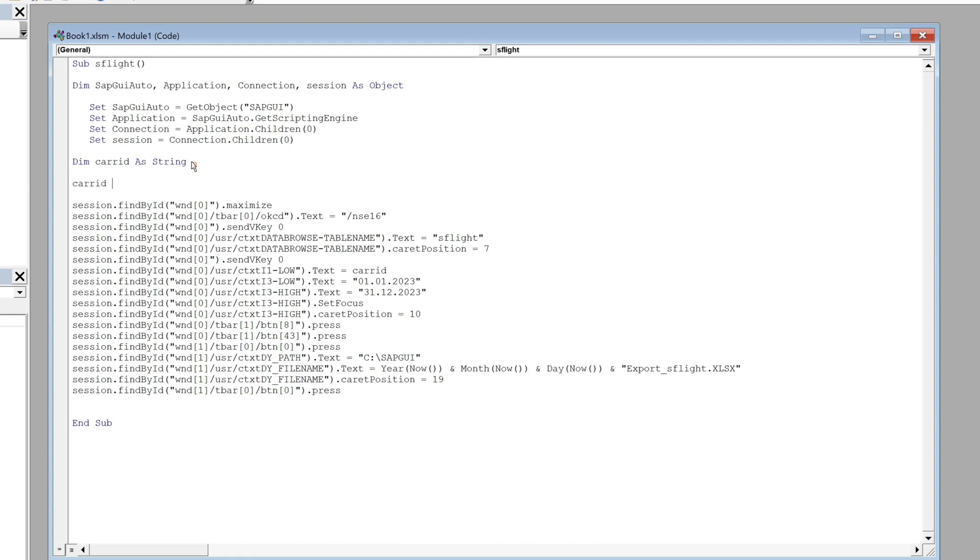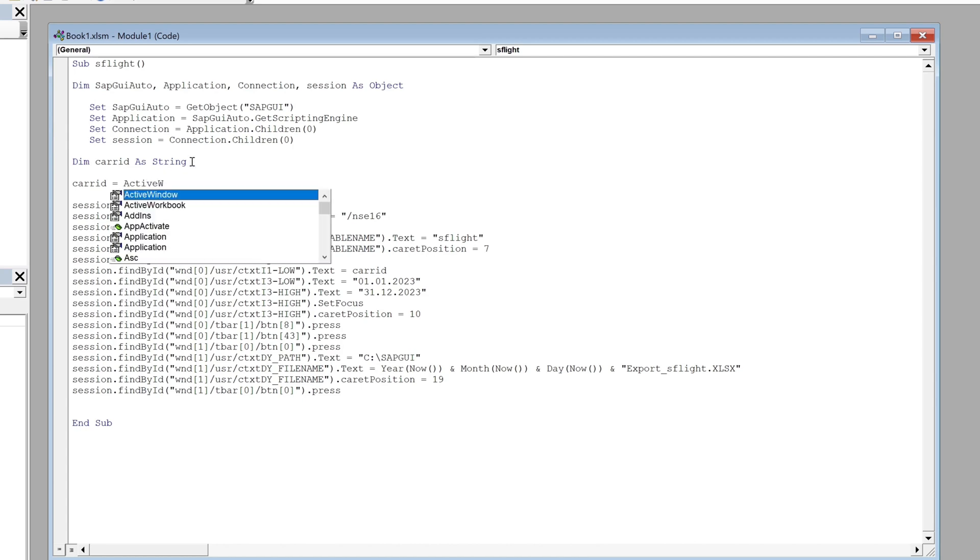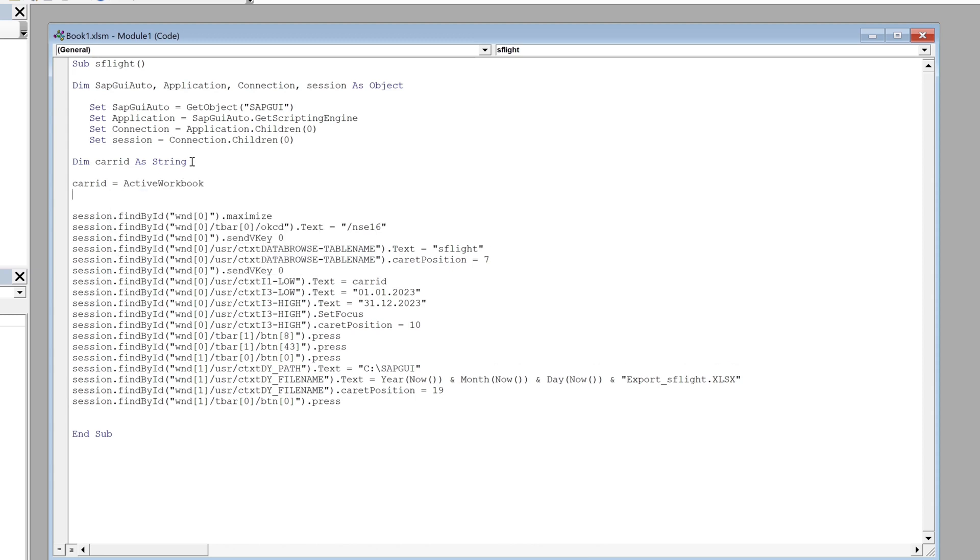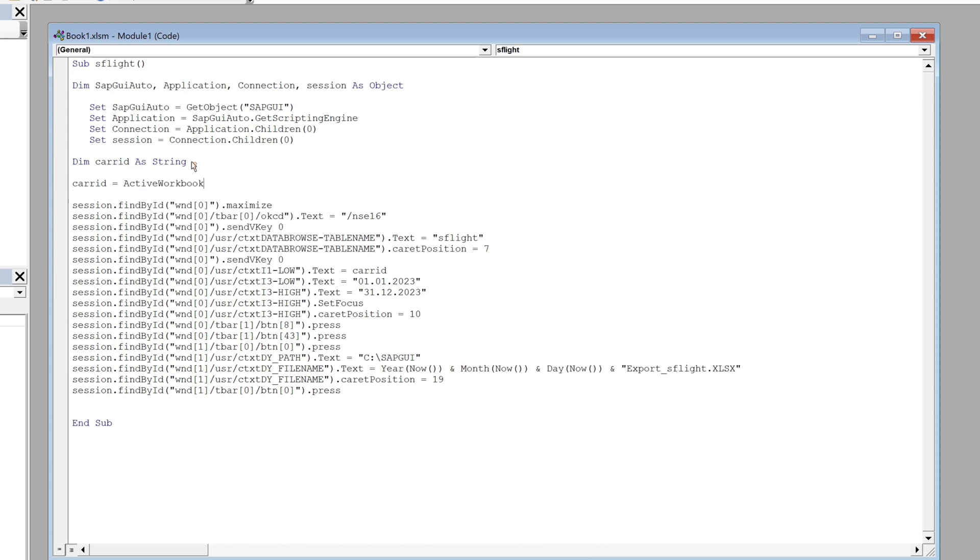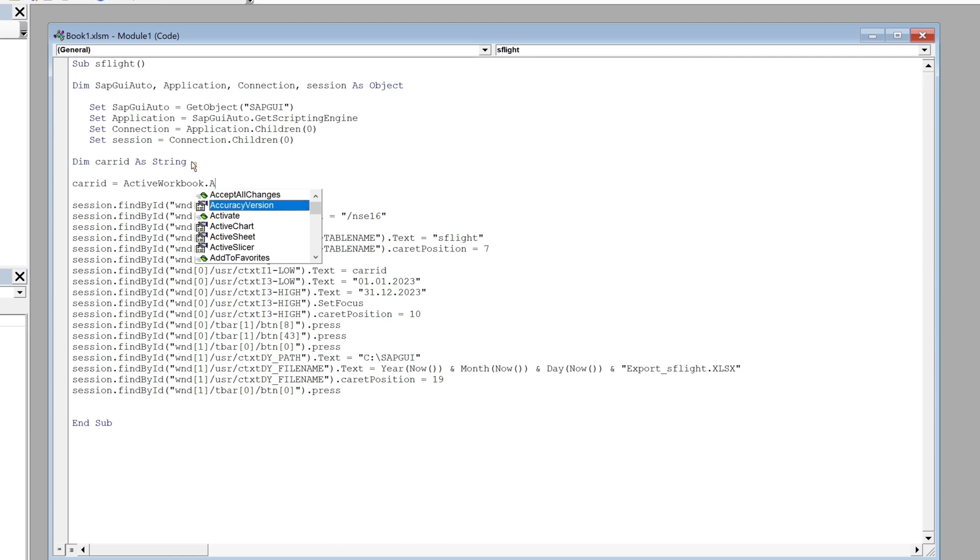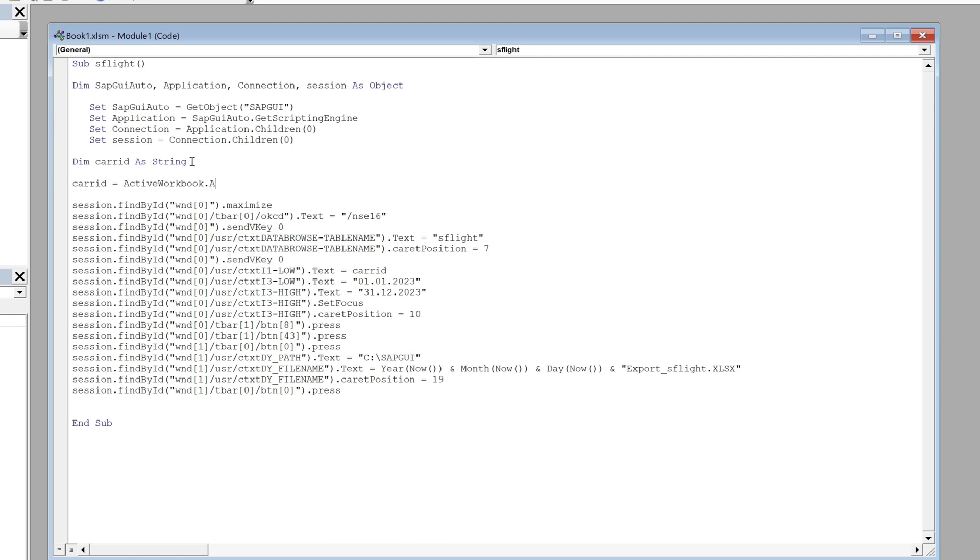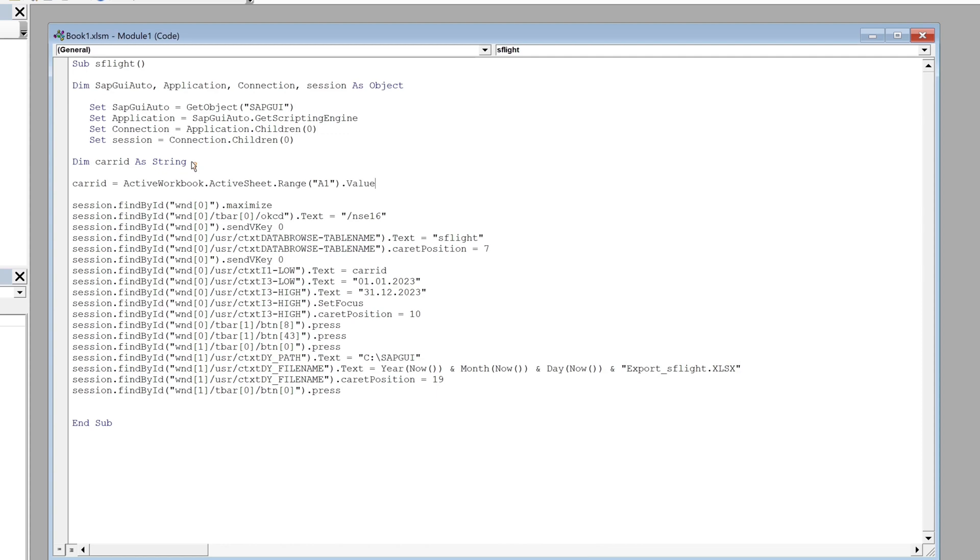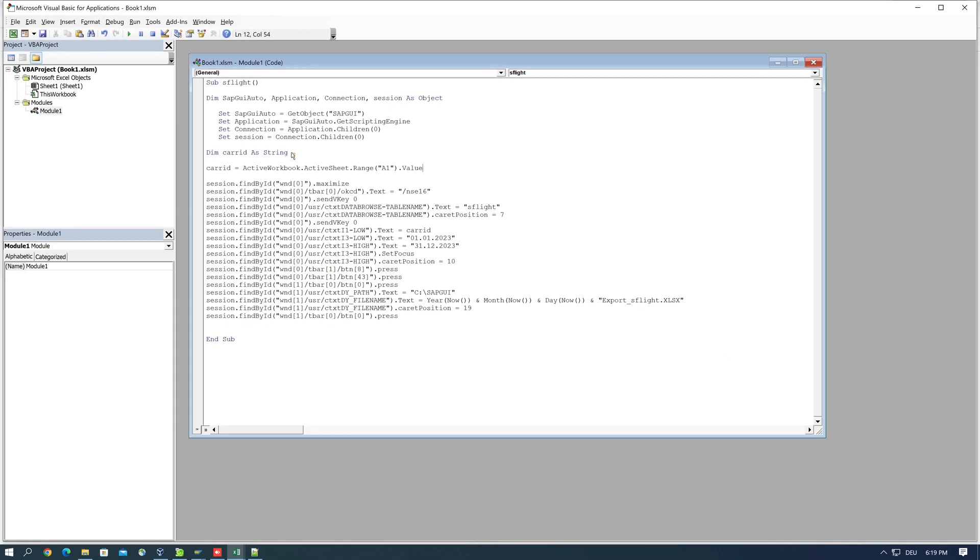Active workbook dot active sheet dot range. And then I pick an Excel cell, for example A1, and I type dot value. So from this cell I read the value.